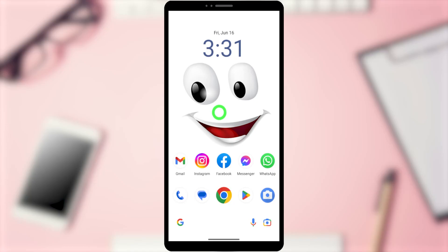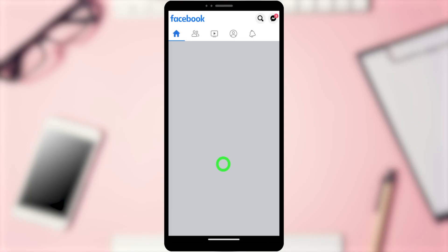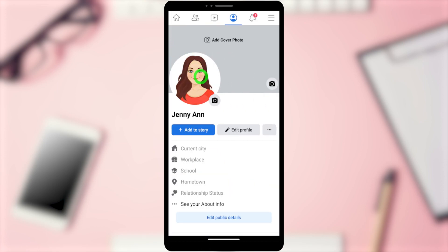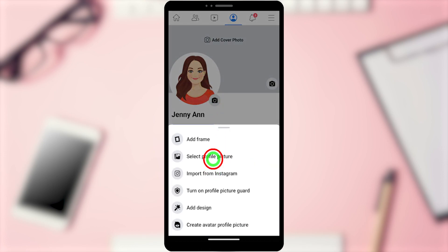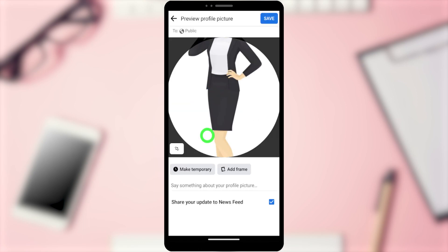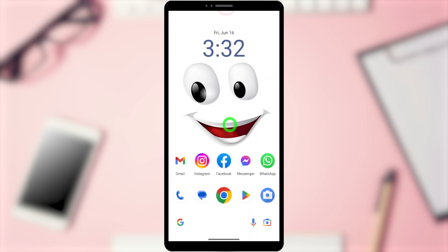In this video I'm going to show you how to upload a full-size Facebook profile picture. If you go to your profile and try to upload a full-size profile picture, you can't — you have to crop it. So now I'm going to show you how to upload a full-size Facebook profile picture without cropping.